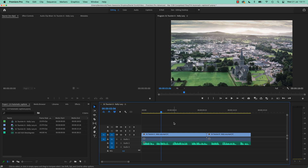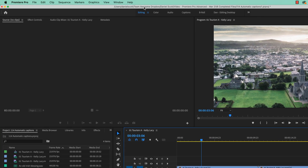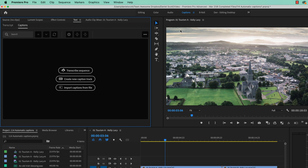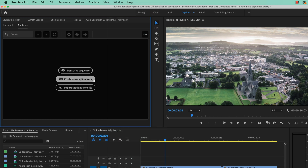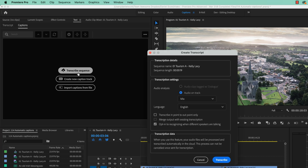First thing we need to do is switch our workspace to Captions — it's a bit boring, but it's going to bring up this chunk. If you can't find it under Window, find it under Captions — actually it's called Text. There it is. So the way this works is that you create a transcript first, and then make captions. Let's transcribe the sequence automatically.